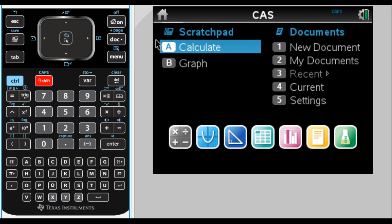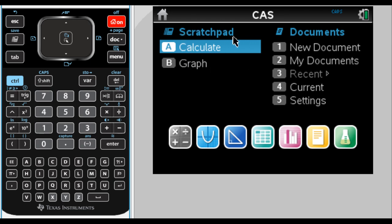So if you press the home key on your calculator, which is also the on key, it'll take you to this screen right here. And you can see there's a couple of options. We pretty much never want to use Scratchpad. It doesn't have access to everything, and you can't save it, and it's just generally a bad practice to get into. What we do want to do here, I'm going to start a new document.